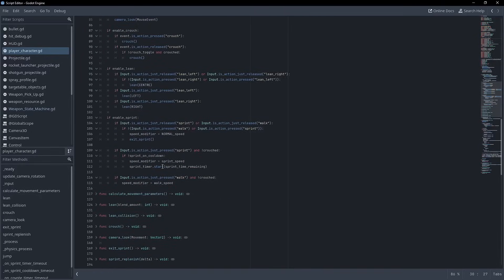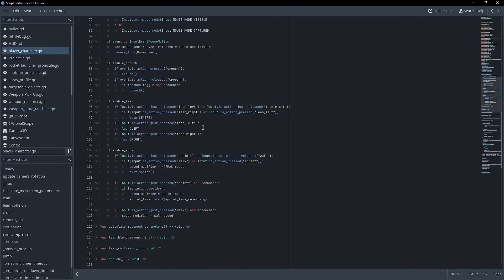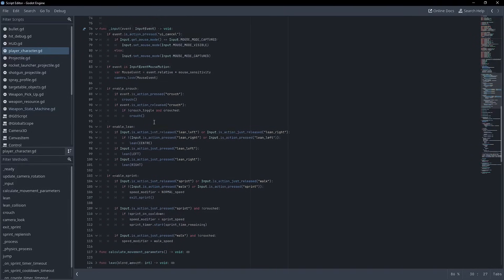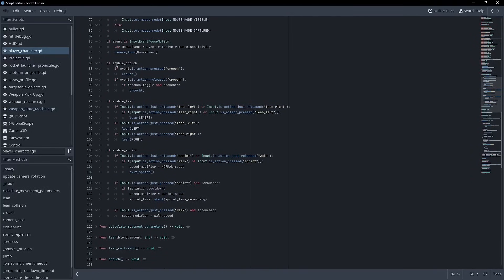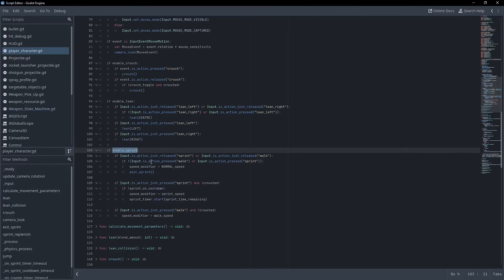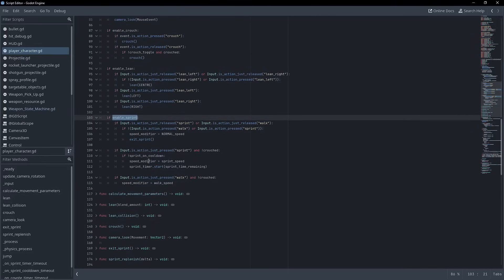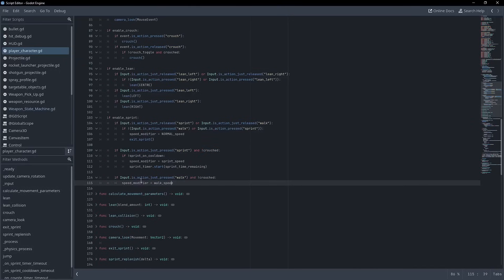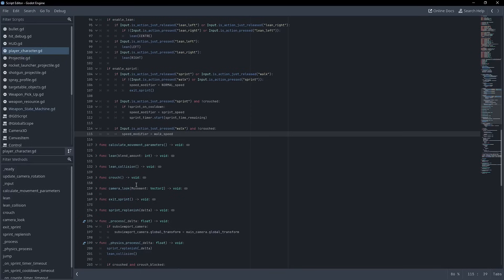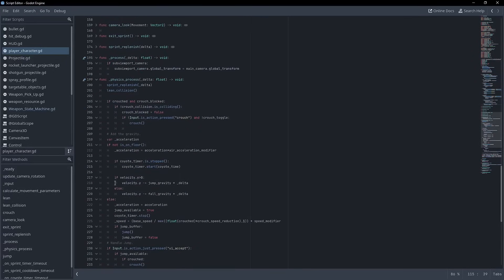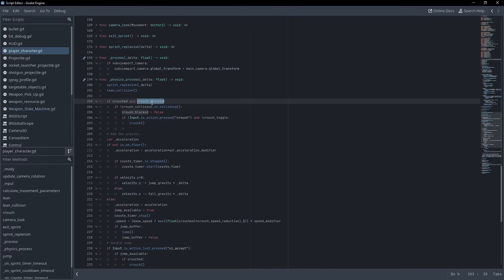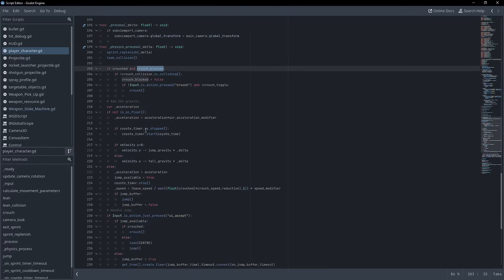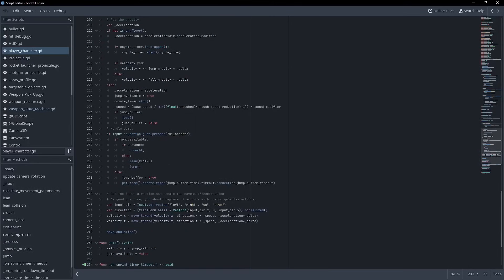And then if we go down to input, we can say that like, if crouched, if enable lean, if enable sprint, right? And then when we're pressing sprint, as long as we're not crouched, we can sprint, right? So you have to add and then walk as well. So you have a lot of additional checks that you need to do, a lot of functions. Even in the movement, in the physics process, we're doing if crouched, if crouched blocked, if action just press.